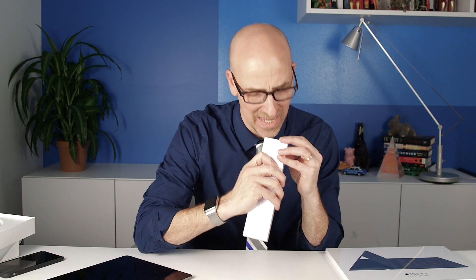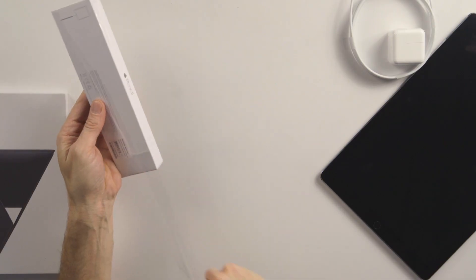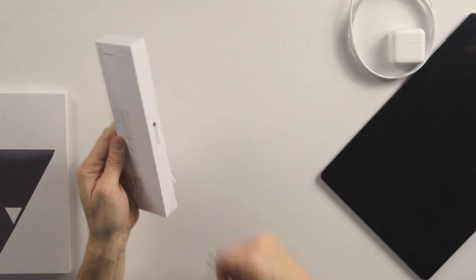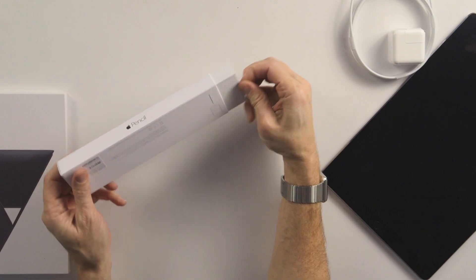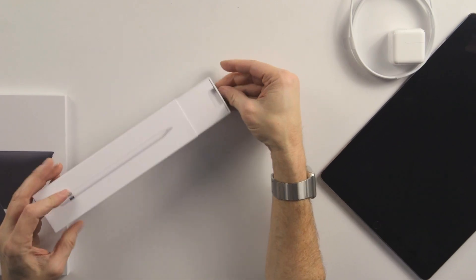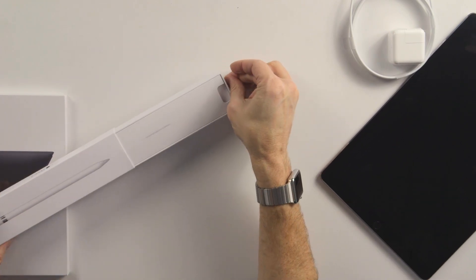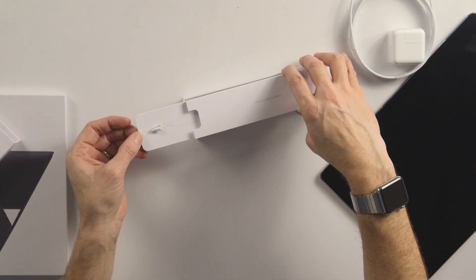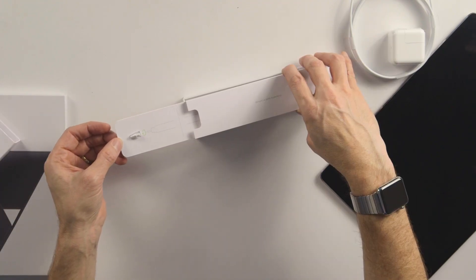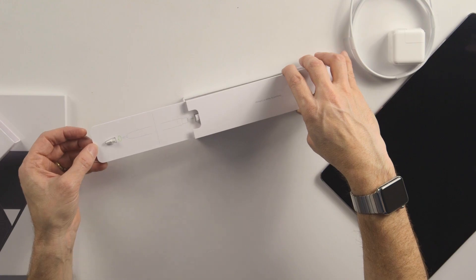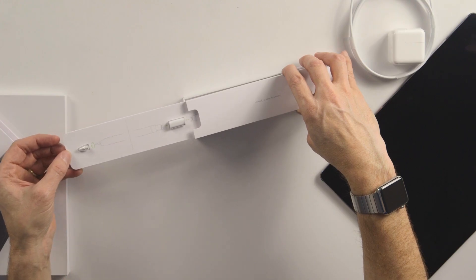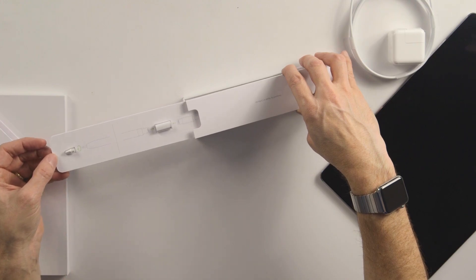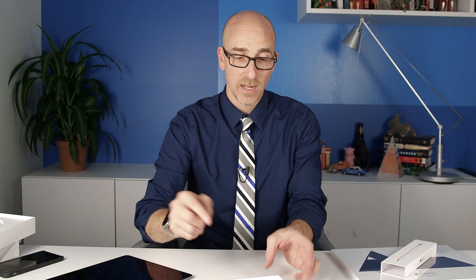Nope, nope. This guy here is the Apple Pencil. Slide it out. Ooh, an extra nib or nub. There it is.